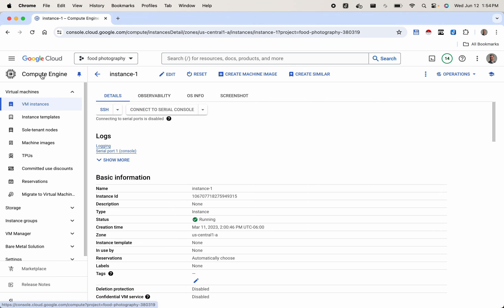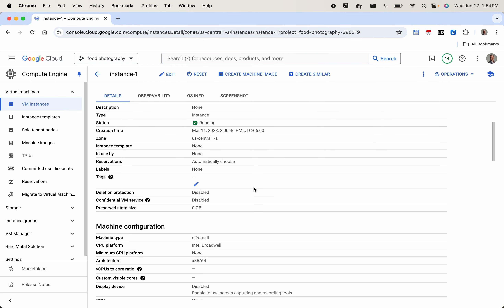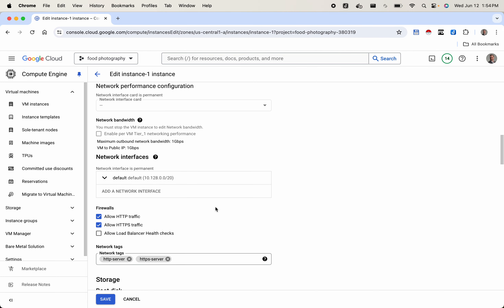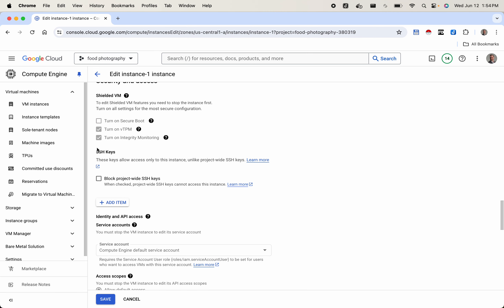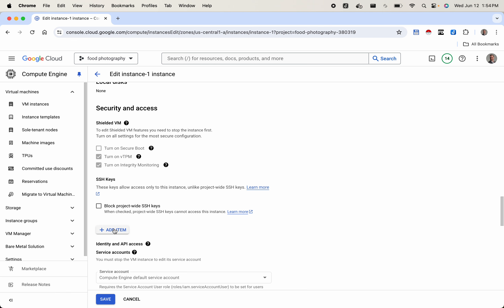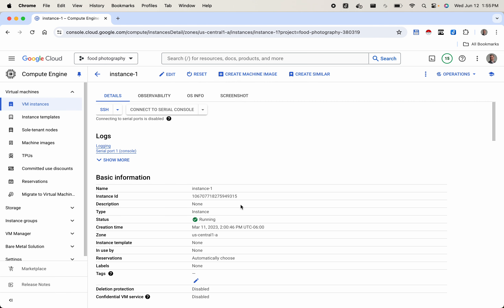Let's come over to our Google Cloud Platform, go to our VM instances, pick the instance that you want to log into, and press the edit button at the top. Scroll down to where the SSH keys are — it's under security and access. Press add item and we can paste that key in. Notice at the very end of the key it has the username that we added when we created the key, which is important. Press save and wait for that to save.